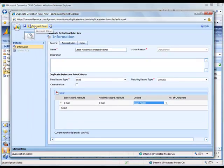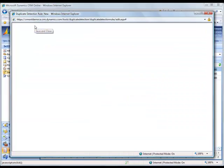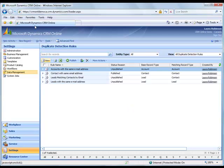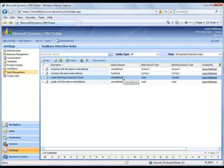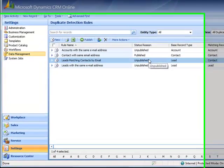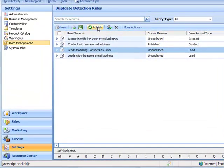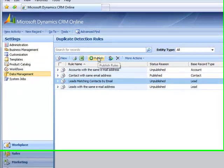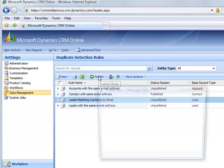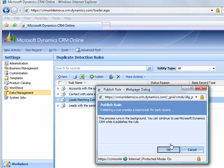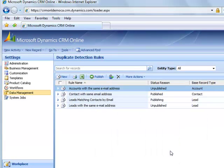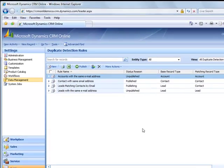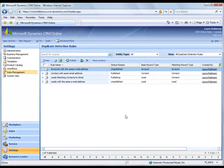I click save and close, and it generates my new duplicate detection rule. You'll notice that I have a status reason of unpublished or published. And I have one rule published right now. To make this rule active, I want to publish the rule. So I'll highlight the leads matching contacts by email, and I'll click publish.